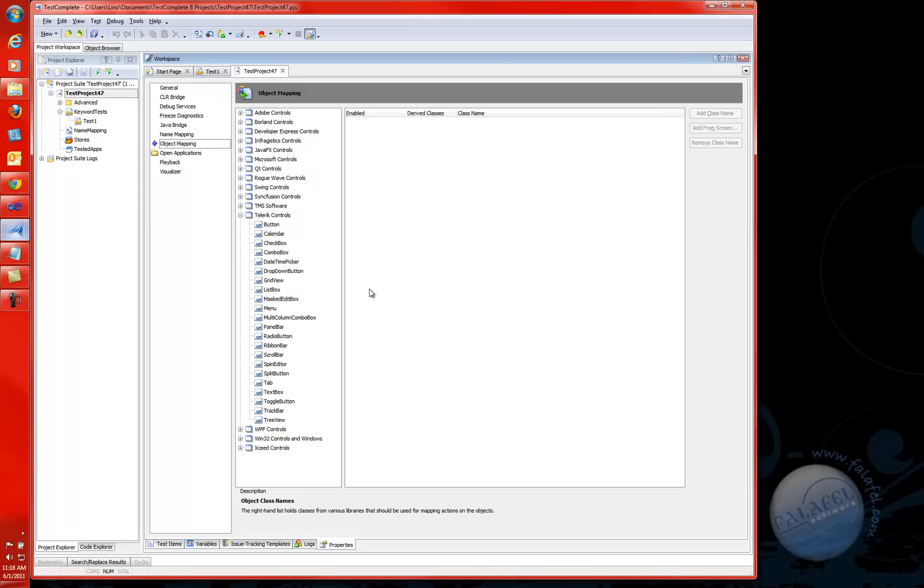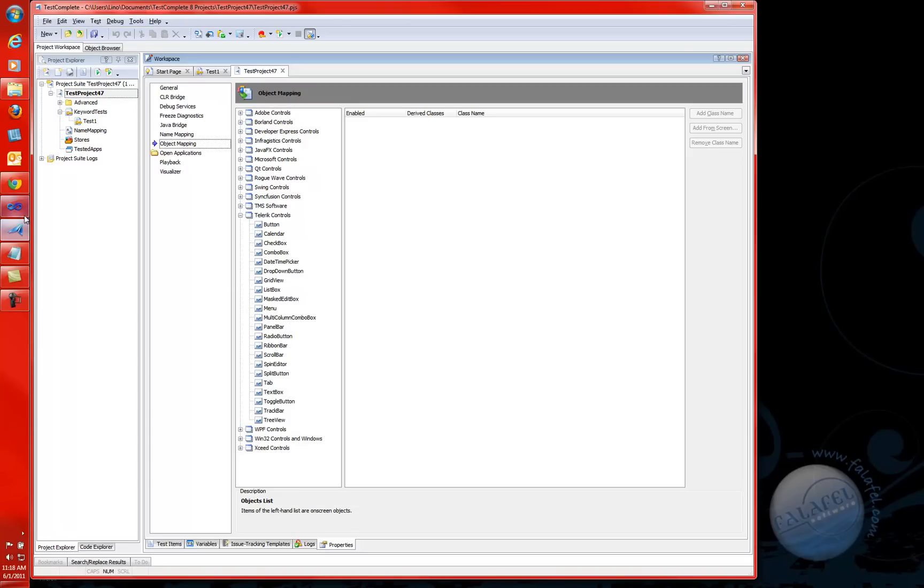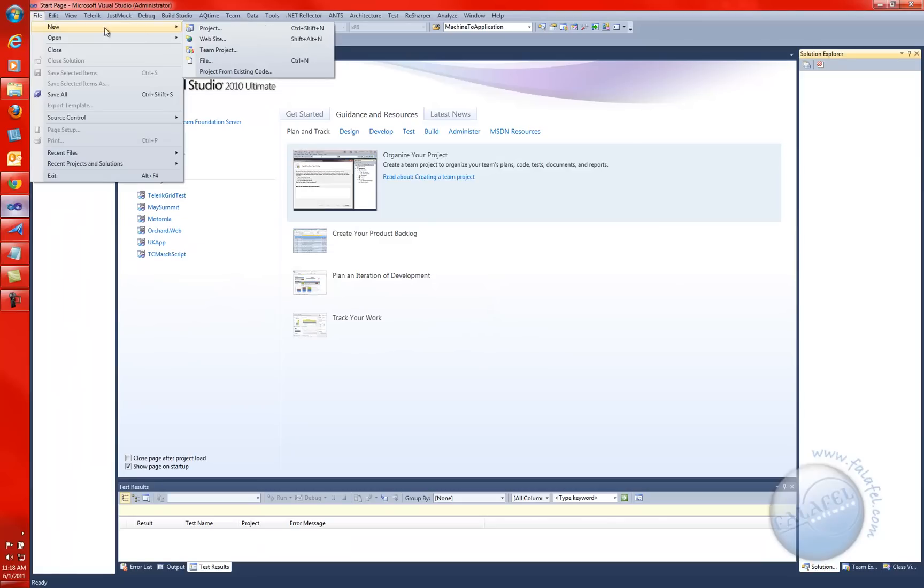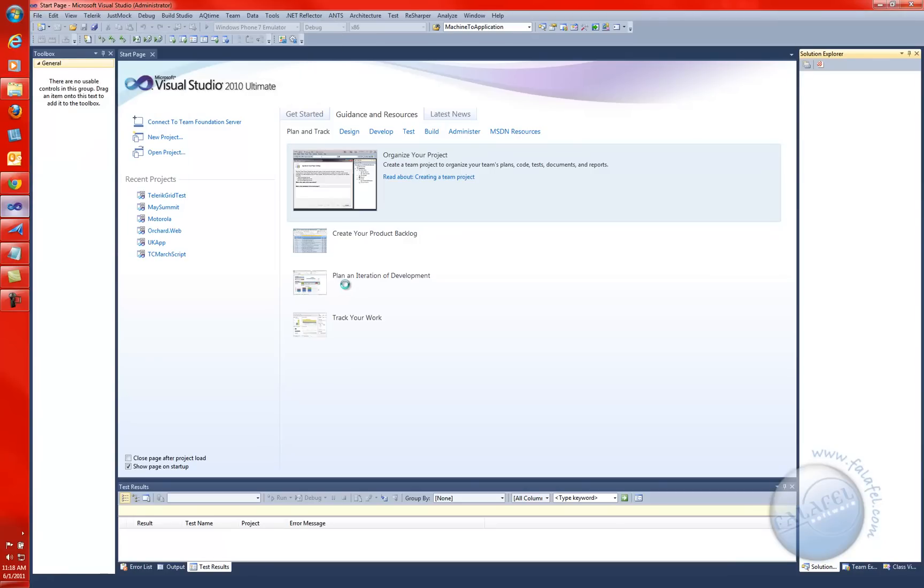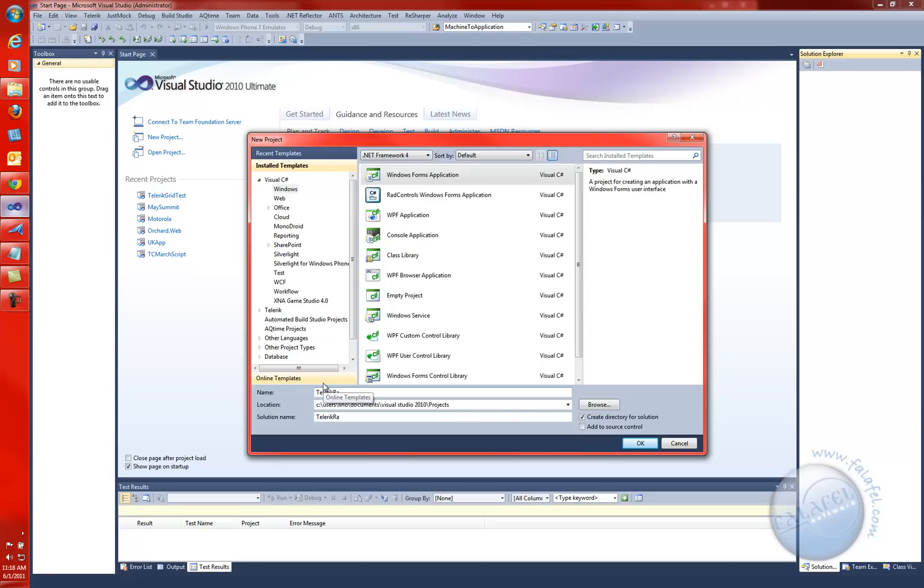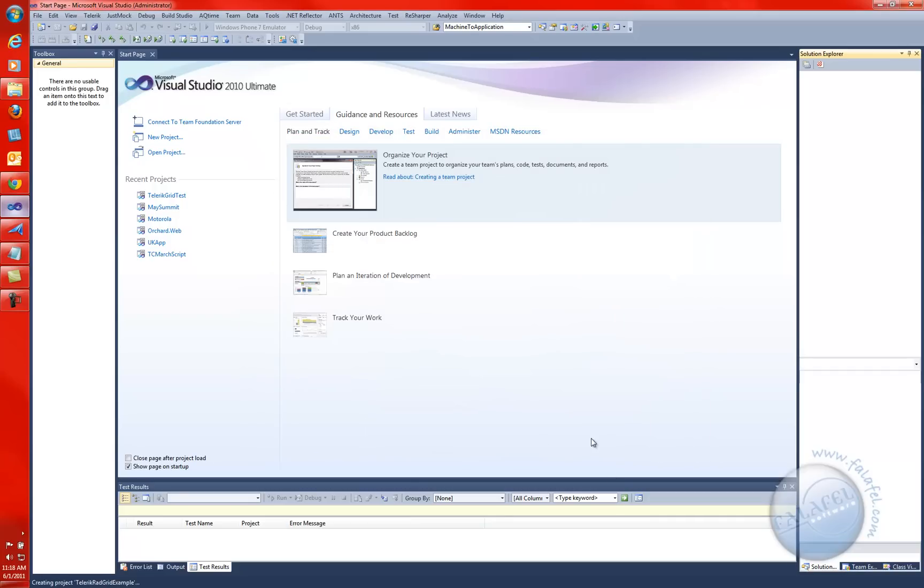In this video, I'm going to show you how the grid view from Telerik rad controls for the WinForms will be able to be recognized right away inside of TestComplete 8.5. I'm going to go to Visual Studio right now and create a brand new project. We'll create a WinForms application. This one we'll call Telerik radGridExample.